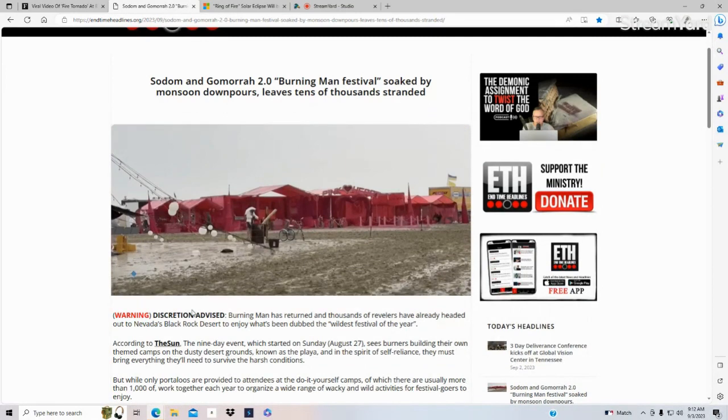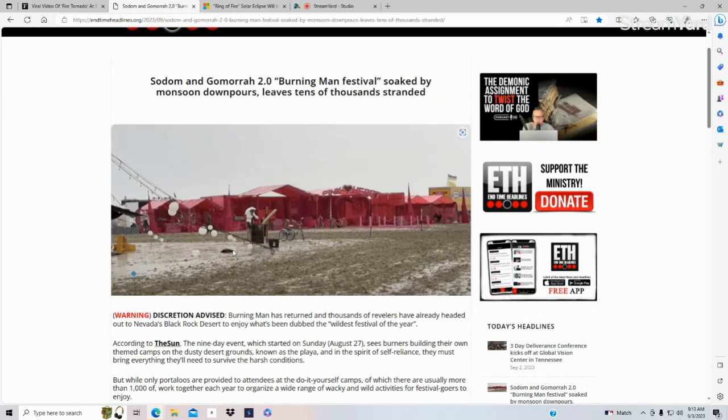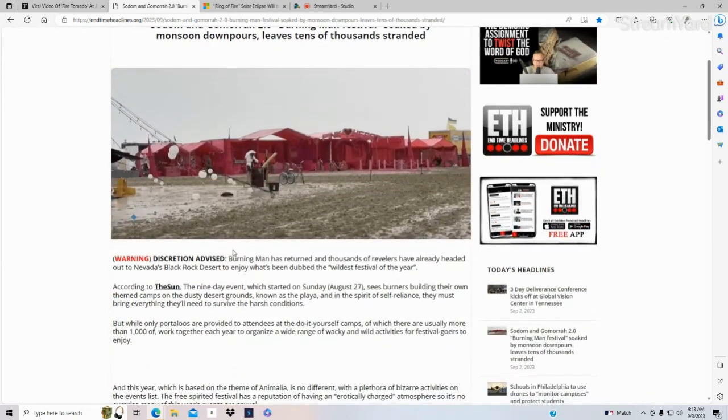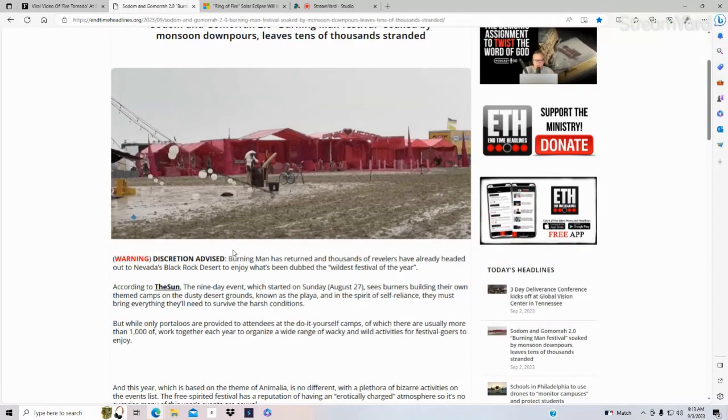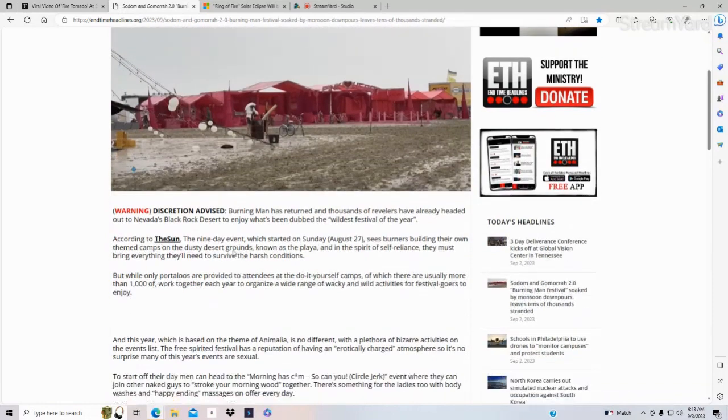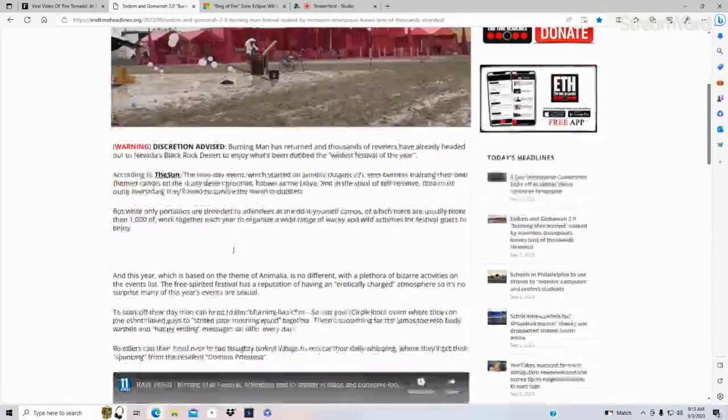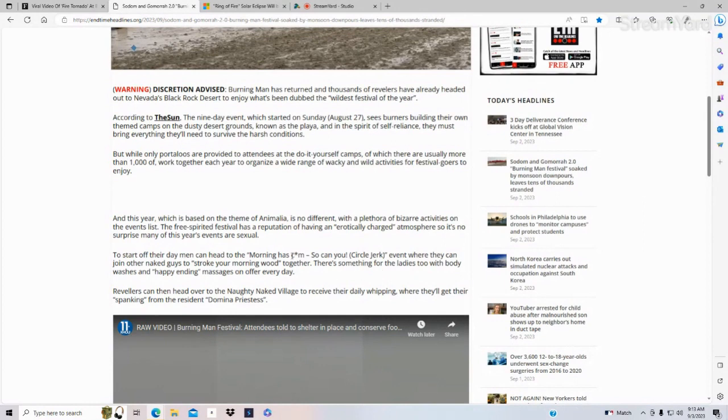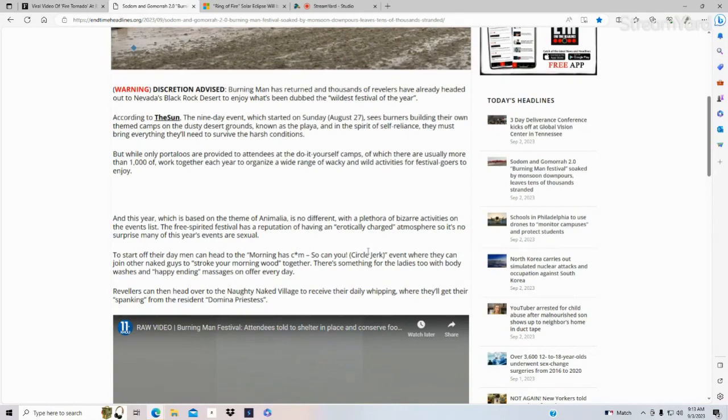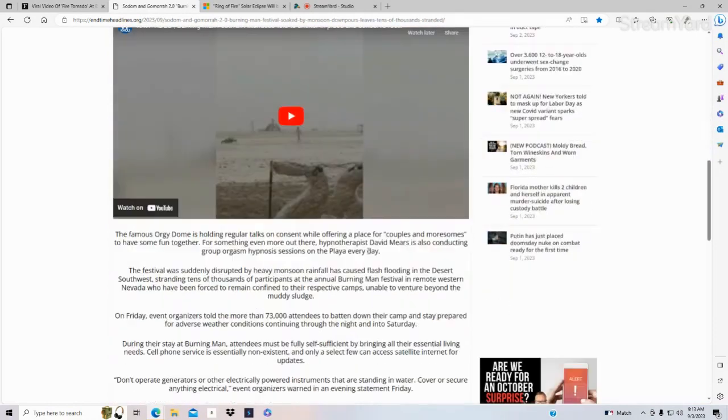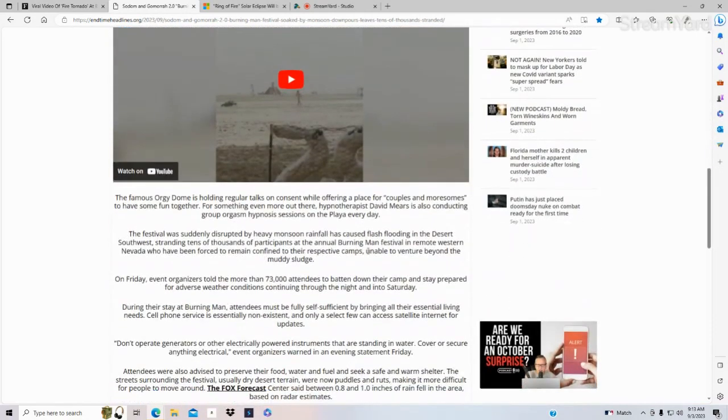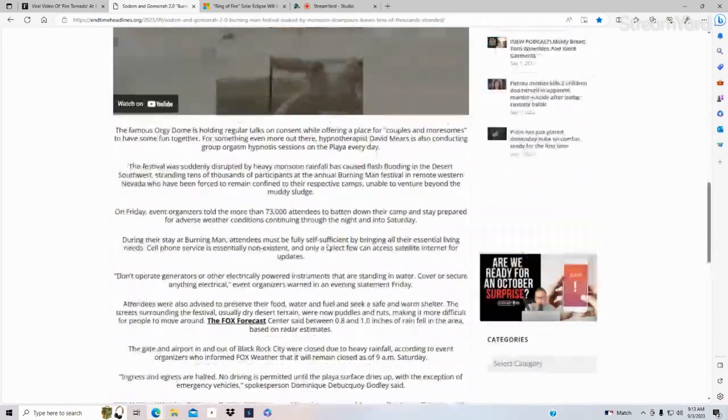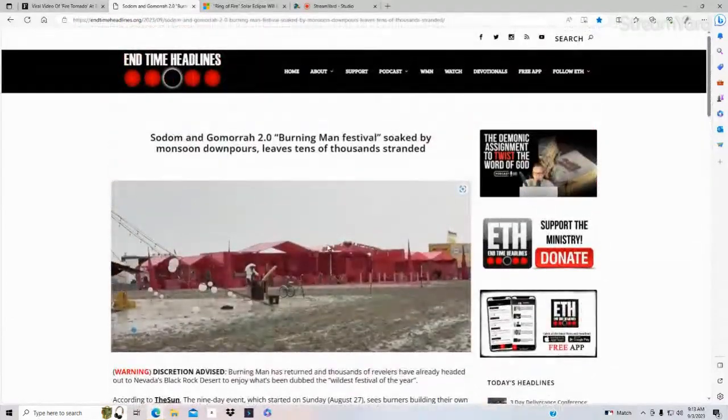It is warning, if you go to the website and click on it, be prepared. It is a Sodom and Gomorrah type of event. For instance, just to tell you, it starts off their day where men can do their morning circle jerk with other naked men. And this event in the past two years has had signs from God.